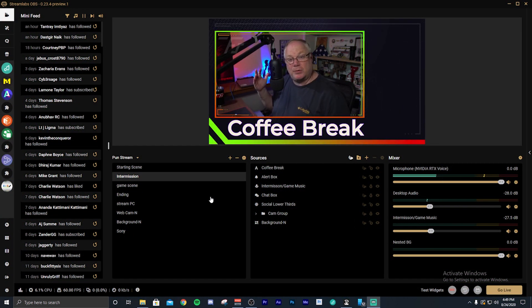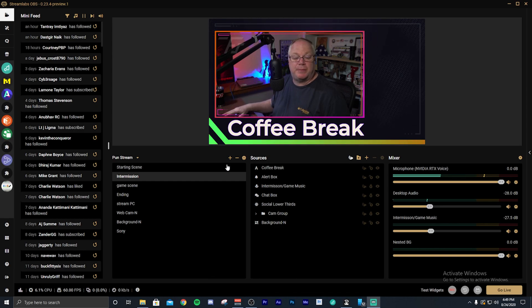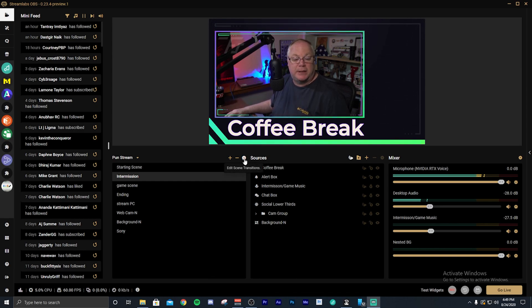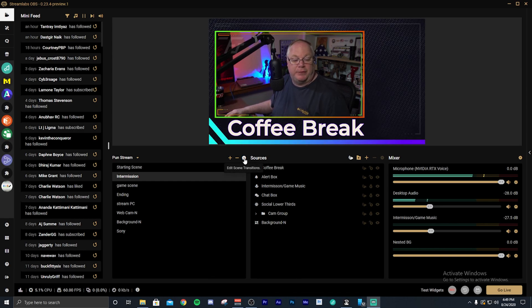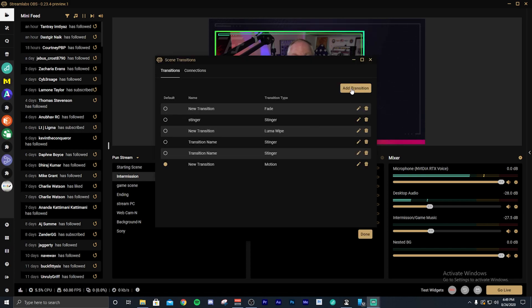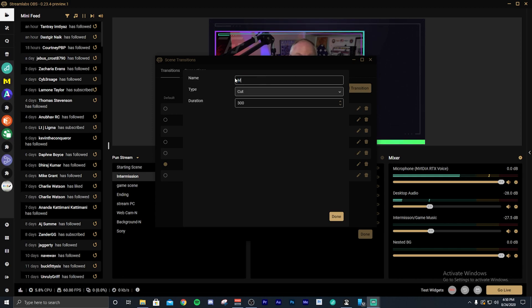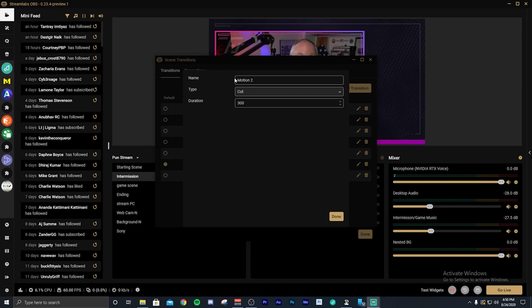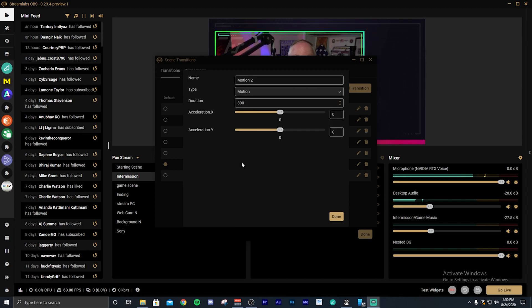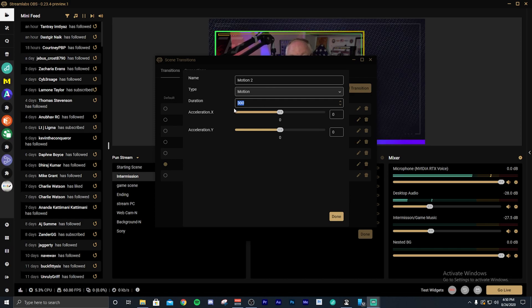So how do you make this transition? It's pretty easy. Go to the gear above your scene list, click Edit Scene Transition, and then add a transition. We're going to call this motion number two, and the type of transition, you want to make it motion. The duration is how long it will take to move your source or your nested scene from one spot to another.